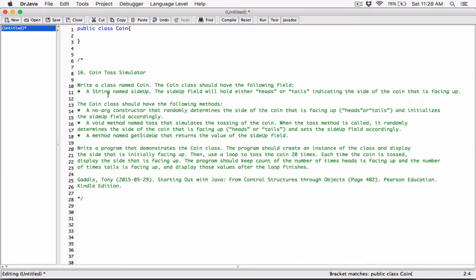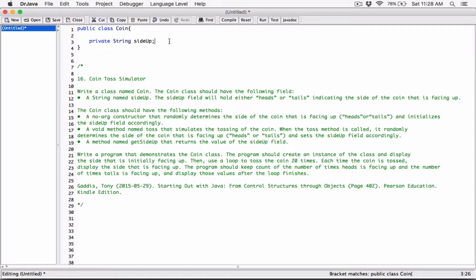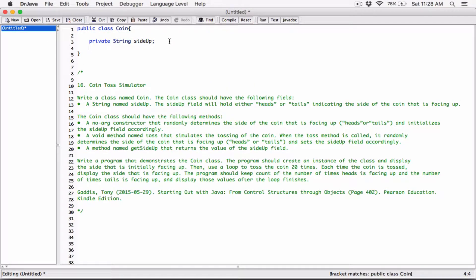The Coin class should have the following field: a string named SideUp. Let's go ahead and define that field. I'm going to define a private field — it's going to be a string called SideUp. It's private because I don't want code outside of this class to be able to directly change or see the content of this field. I want code outside of this class to use other means to access or modify this field. That's data hiding.